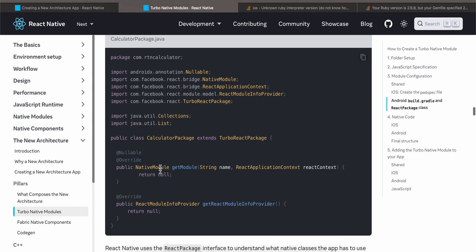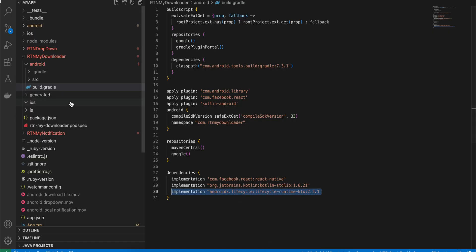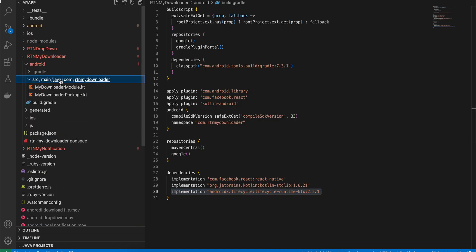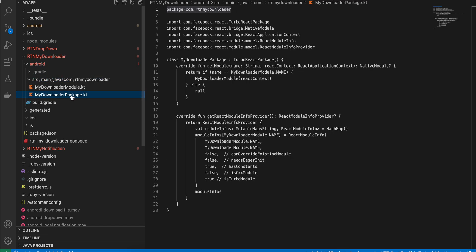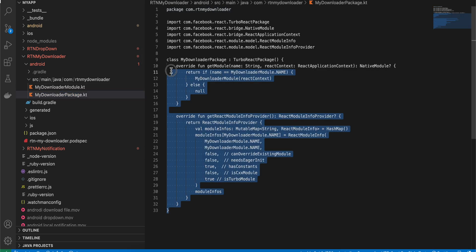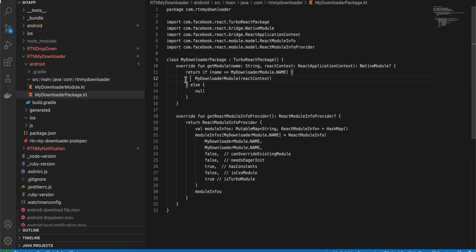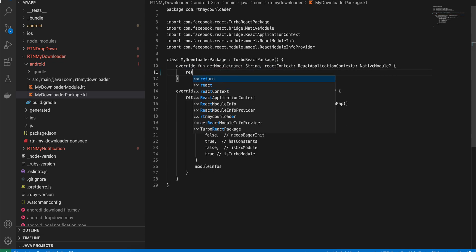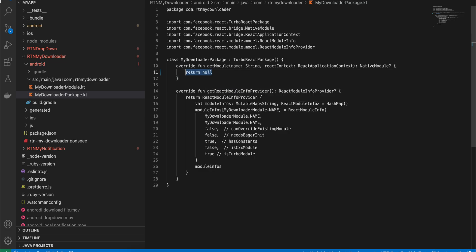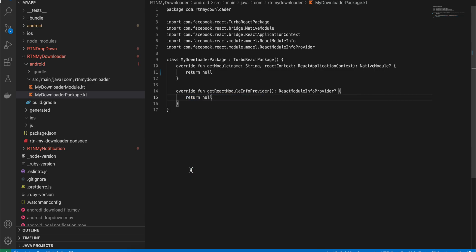Next, create the folder structure: src/main/java/com/rtn/mydownloader. Inside that, create the file MyDownloaderPackage.kt — again copied from the documentation. The only thing to change for now is to return null instead of the normal return, because you have not yet run codegen. Do return null for both methods for now.